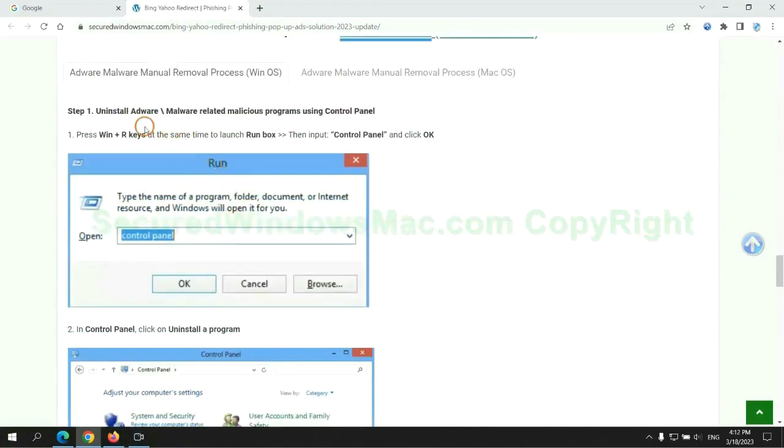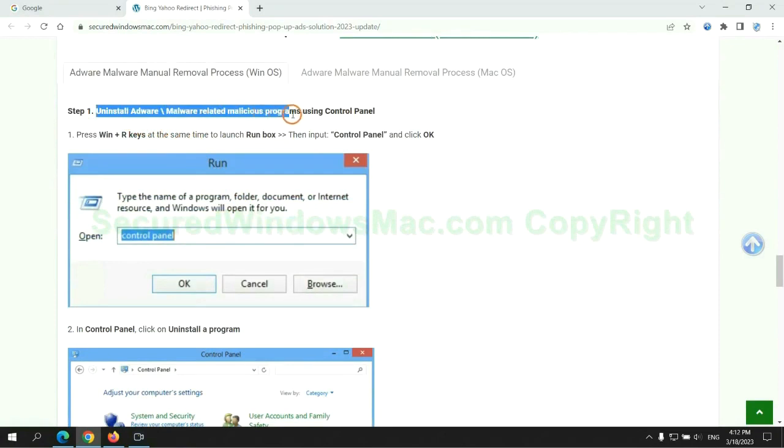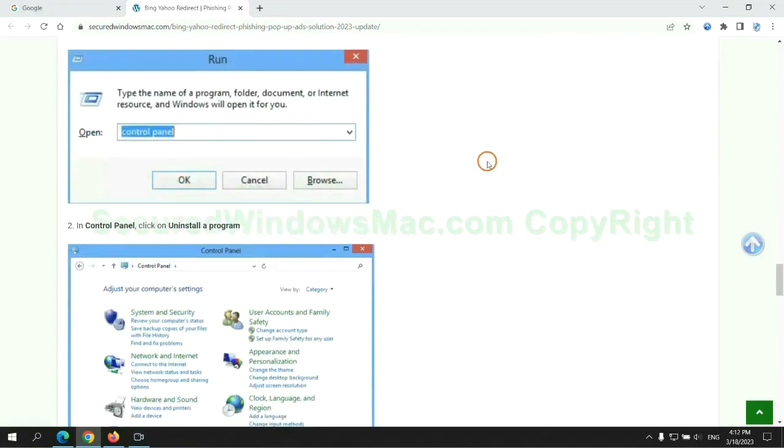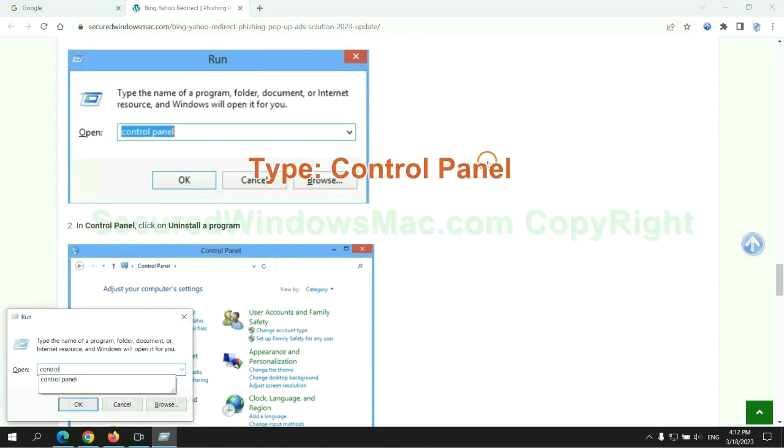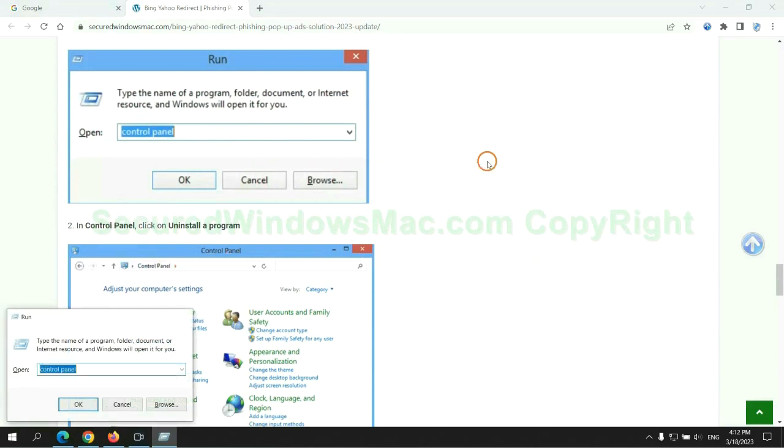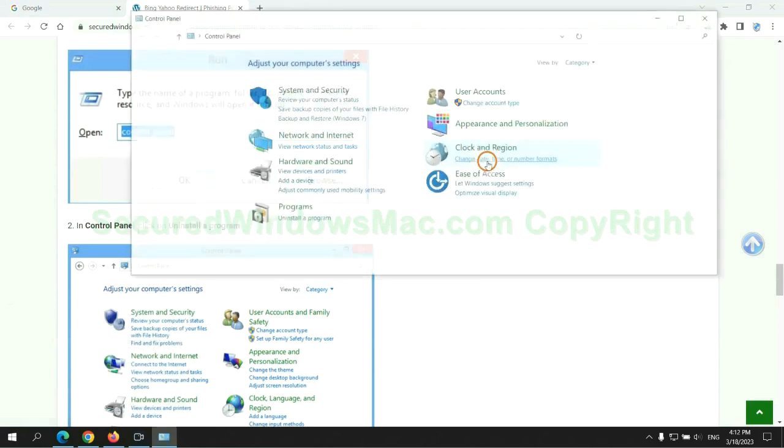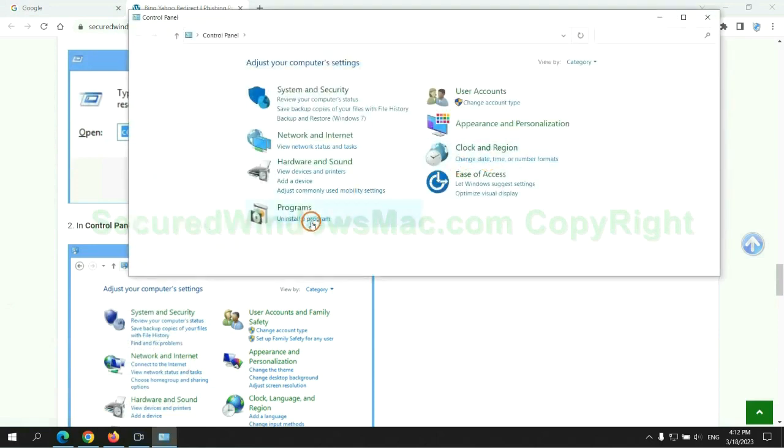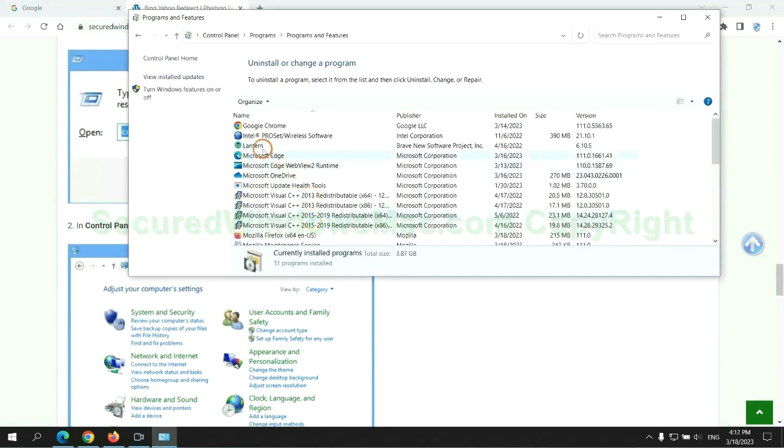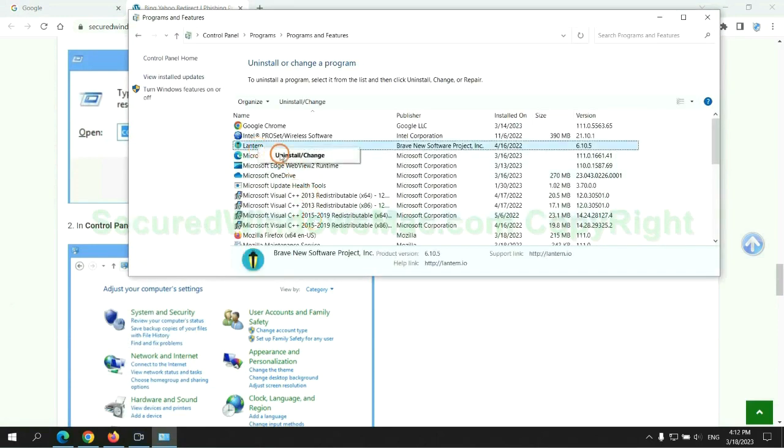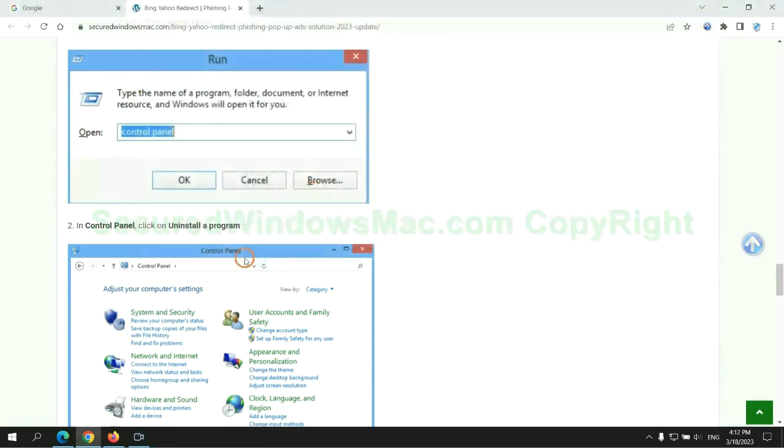First step, uninstall malicious programs related with virus. Press Win plus R keys together to launch run window, type control panel. Click uninstall a program, right click on malware and click uninstall.